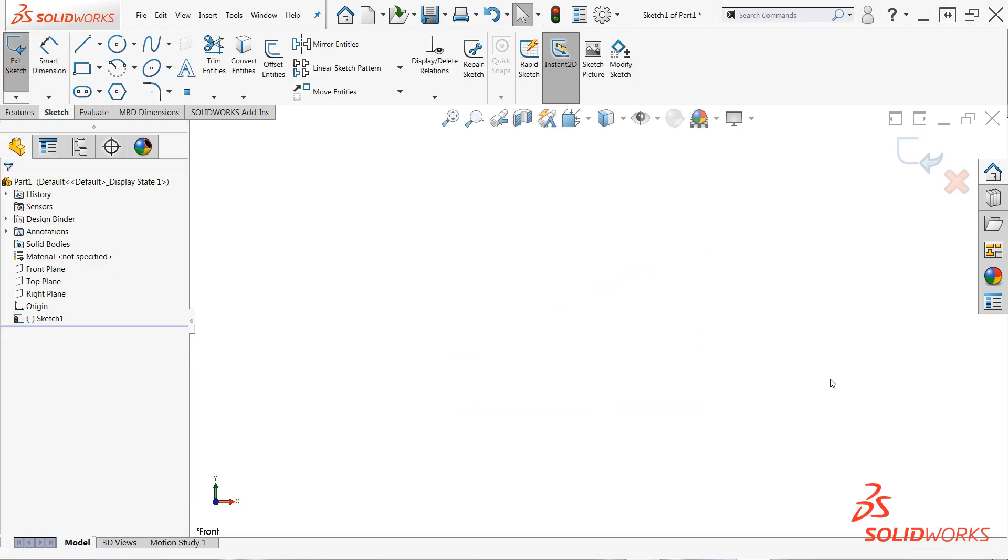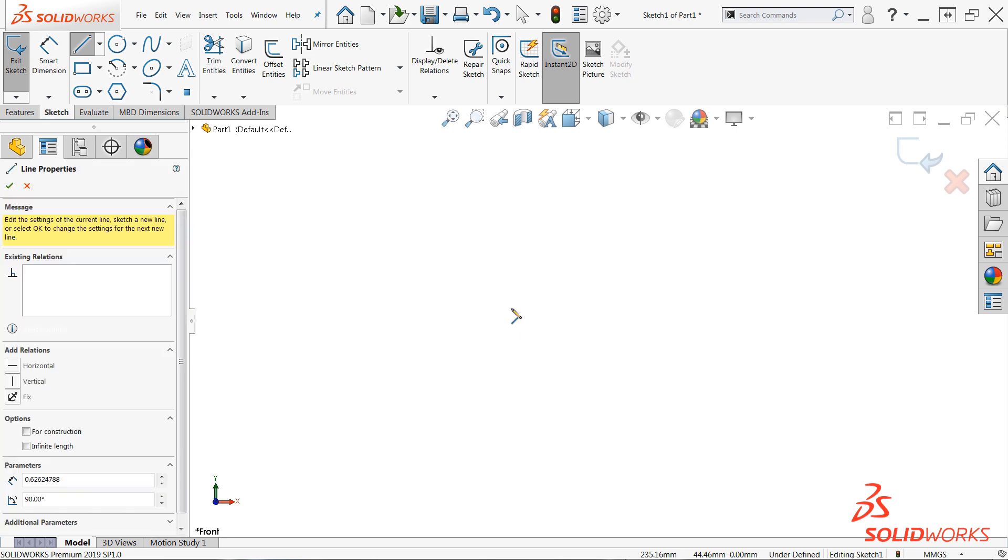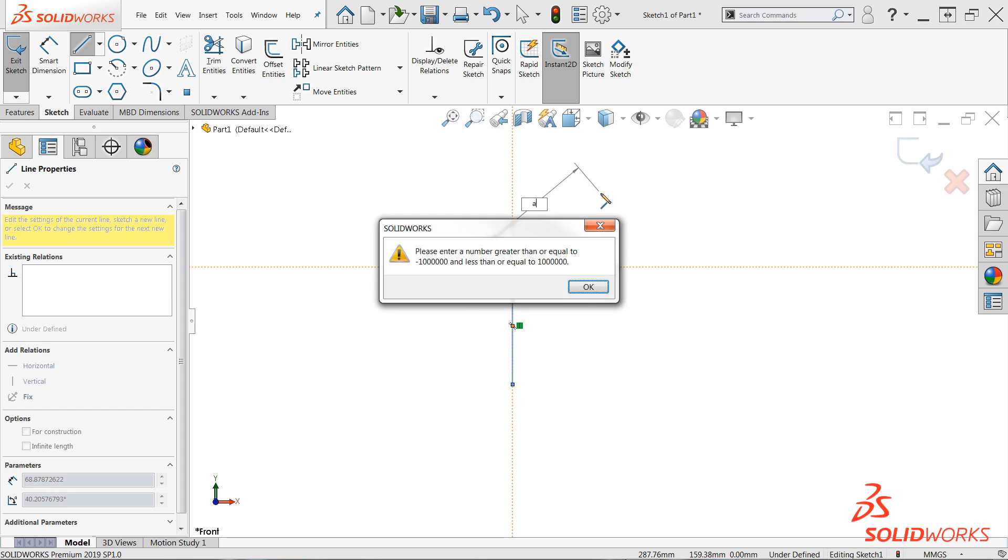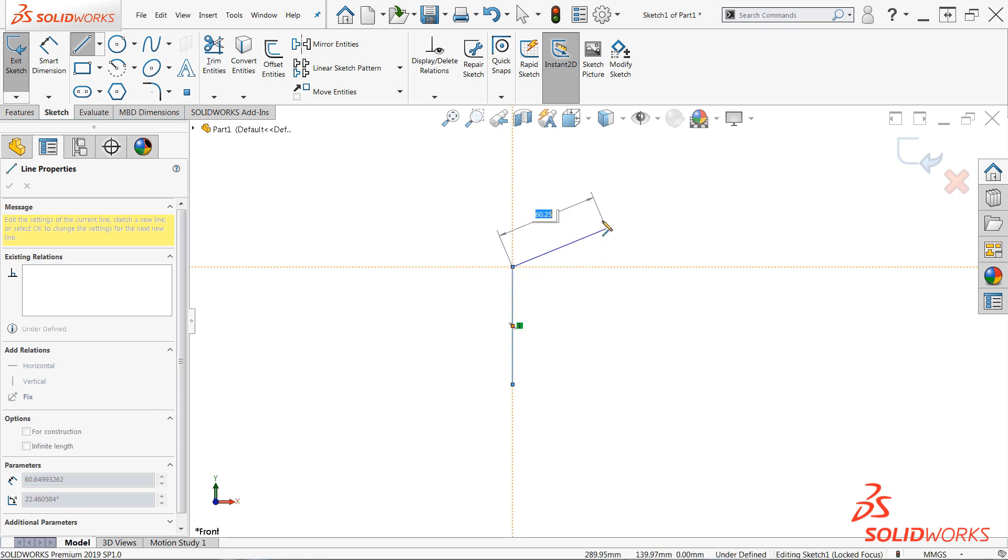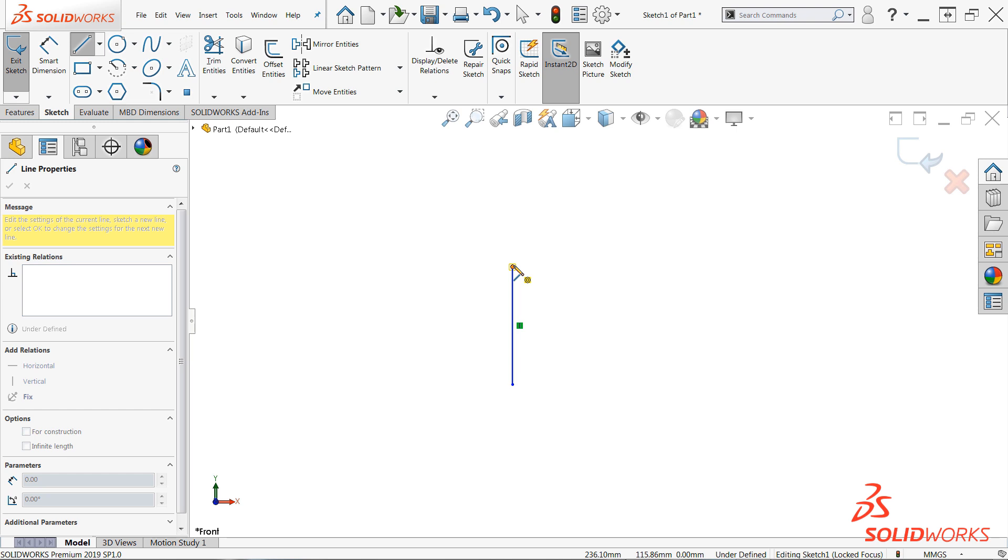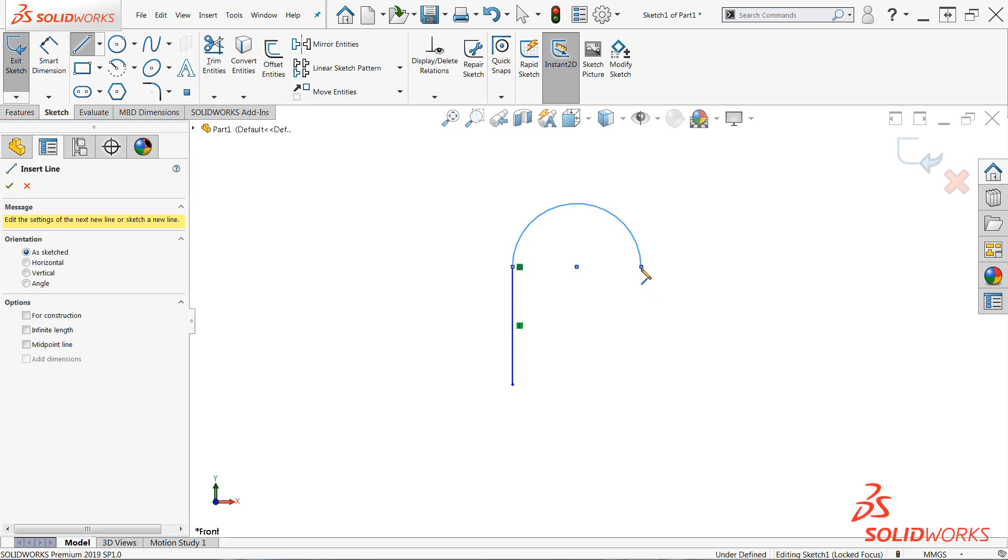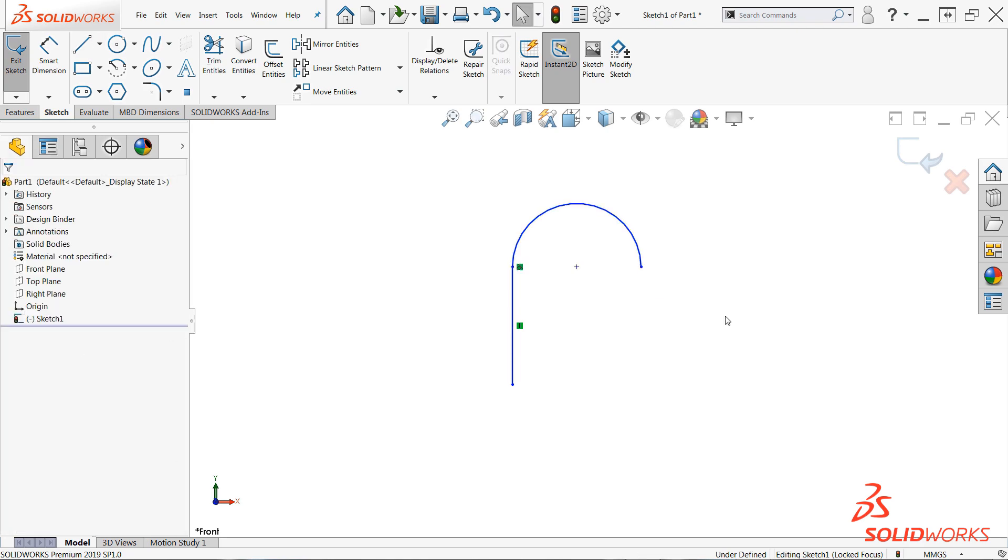Finally, if you've been using the A key to automatically transition from a line segment into tangent arcs, this functionality will no longer work with this option enabled. Instead, you can hover the cursor over the endpoint of the previously created line, then move the cursor away in the direction of tangency, and this will produce the same result as the A key.